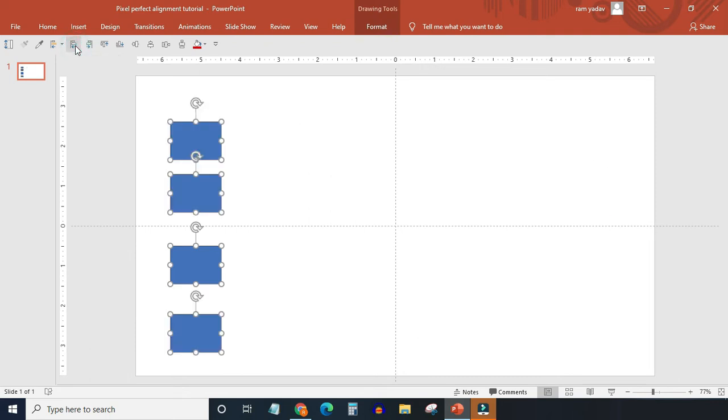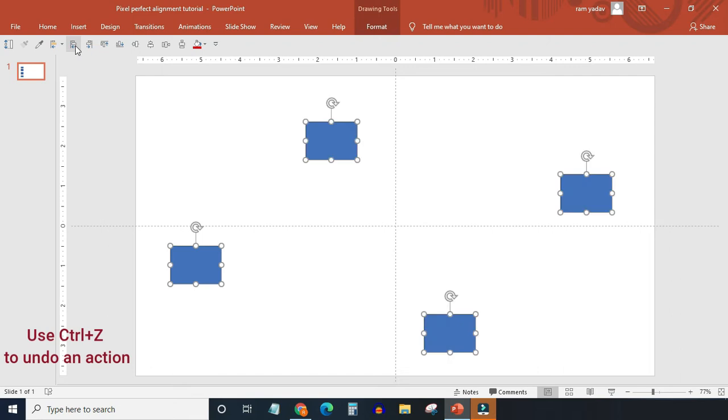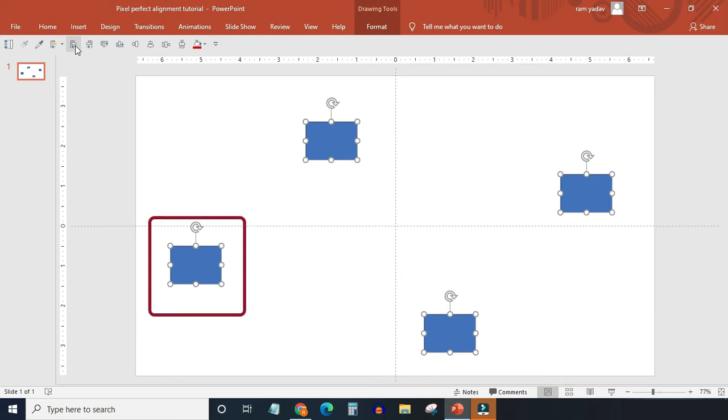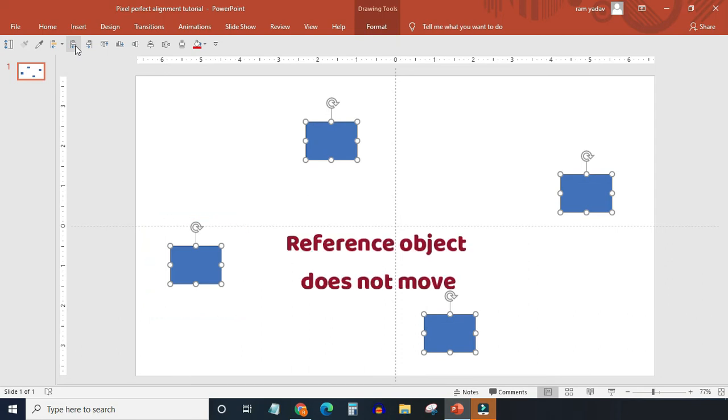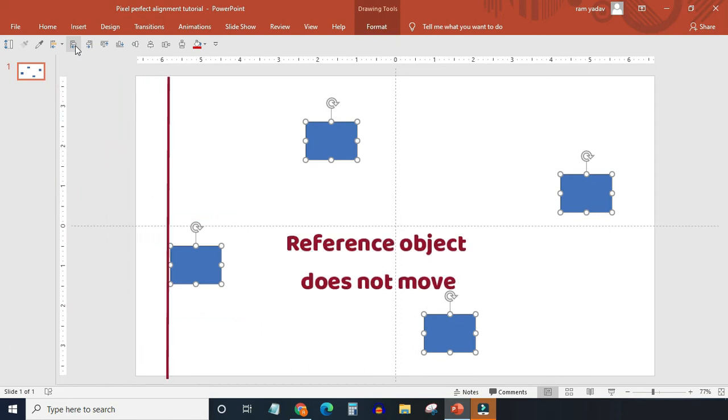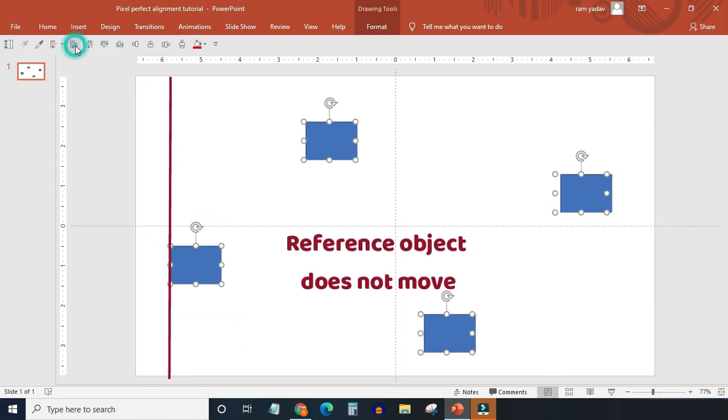What just happened? Let's undo this action by pressing Ctrl plus Z. And now let me explain. When I selected all four objects and hit align objects left, the object at the extreme left becomes the reference object, and the other three objects got aligned with the reference object.